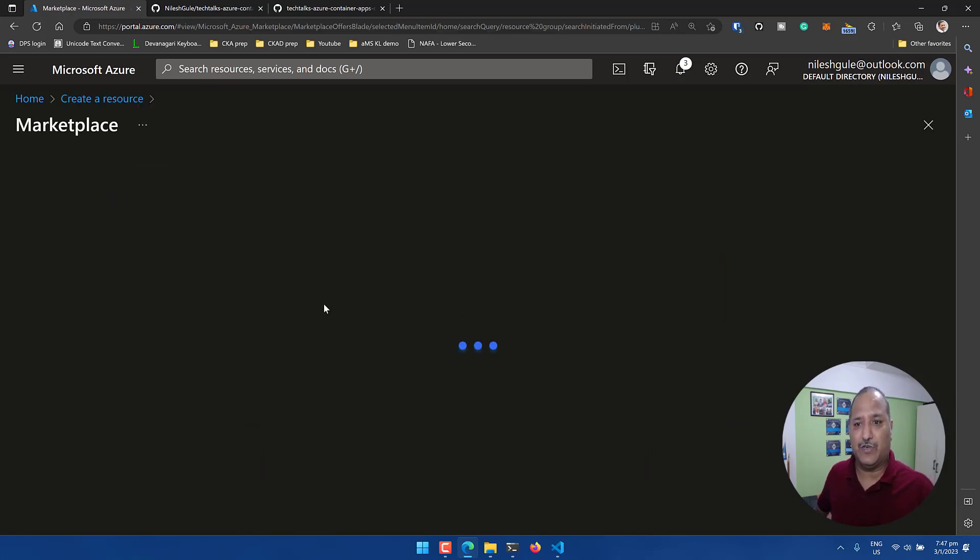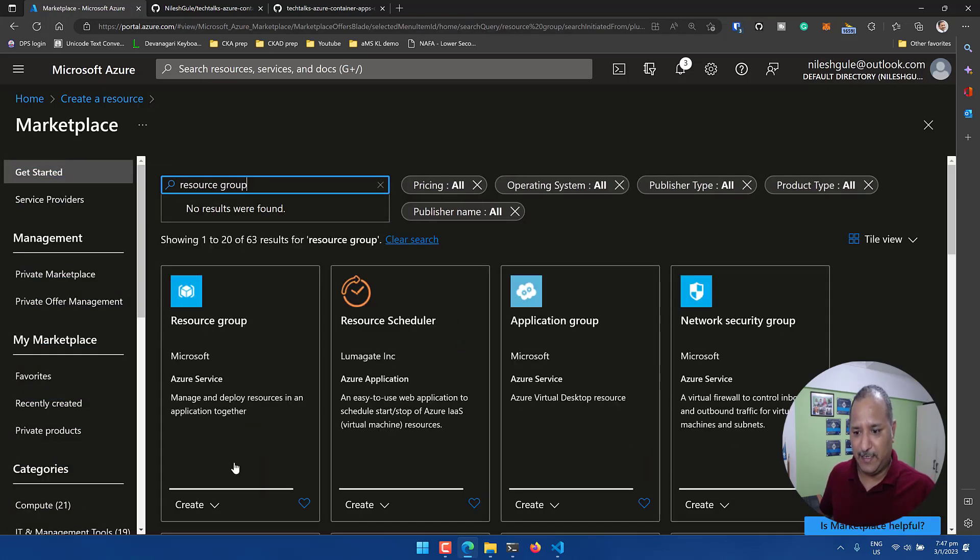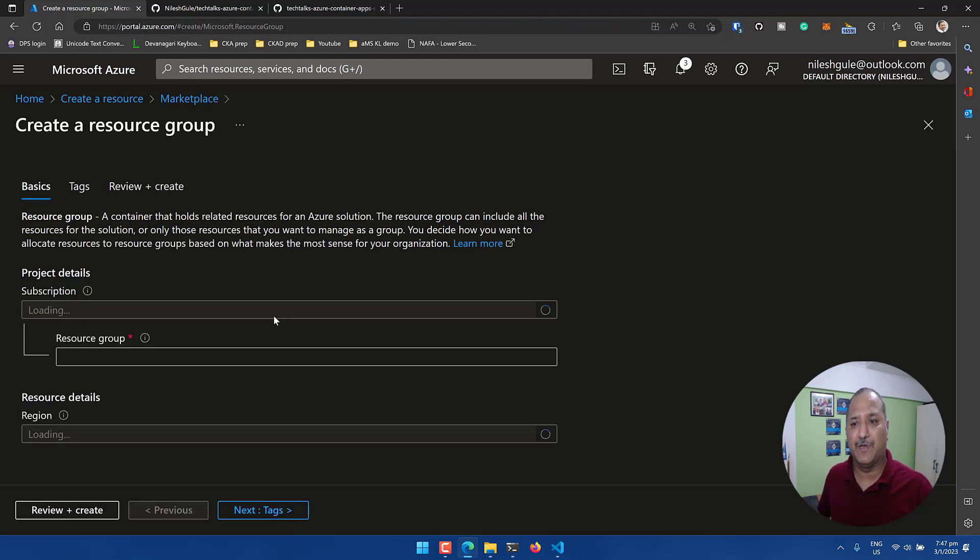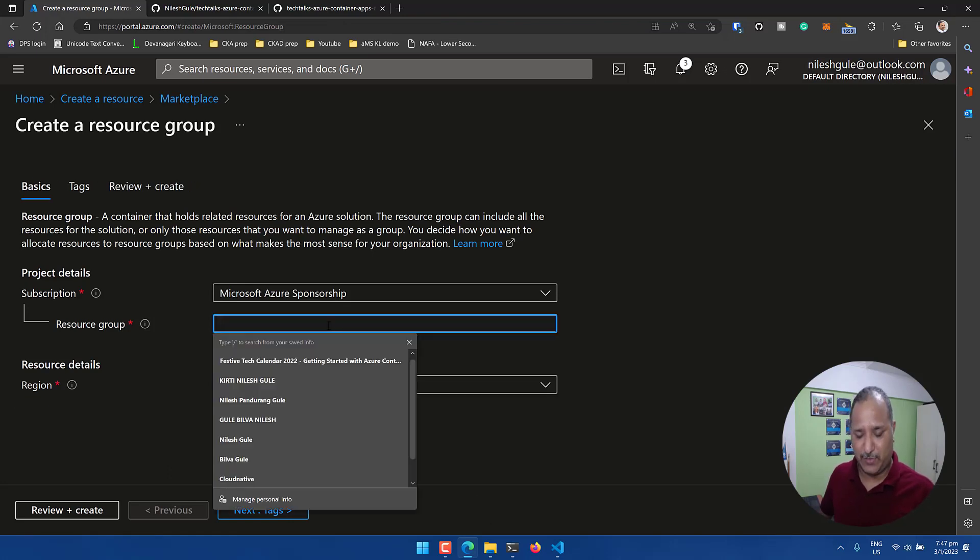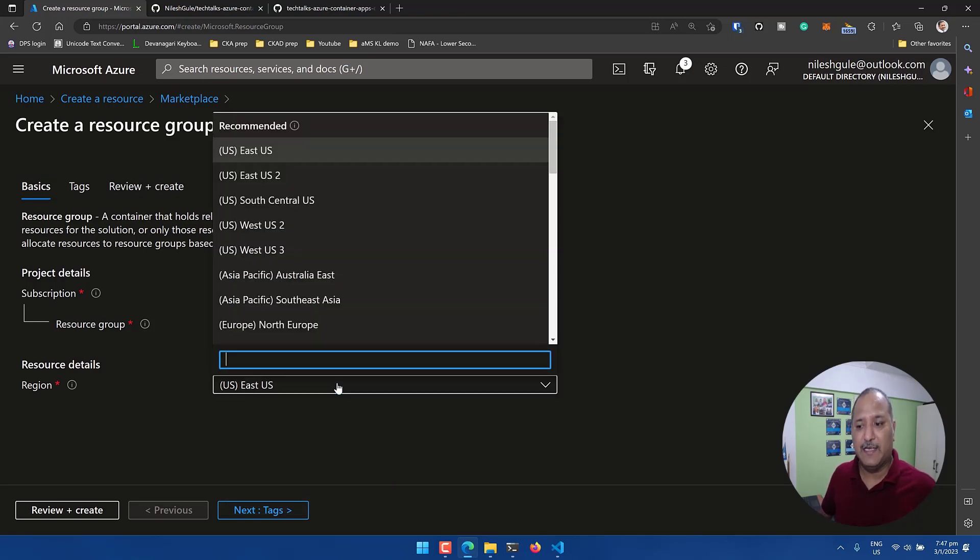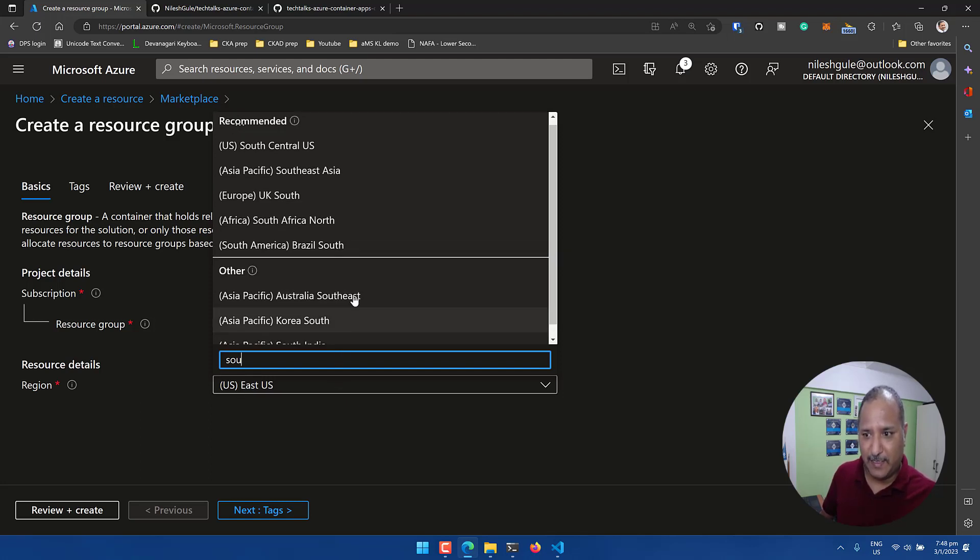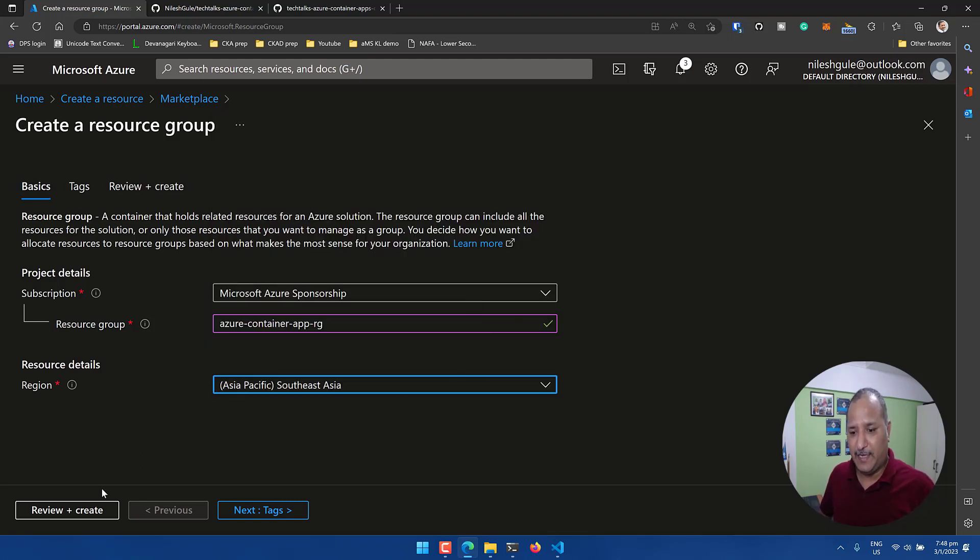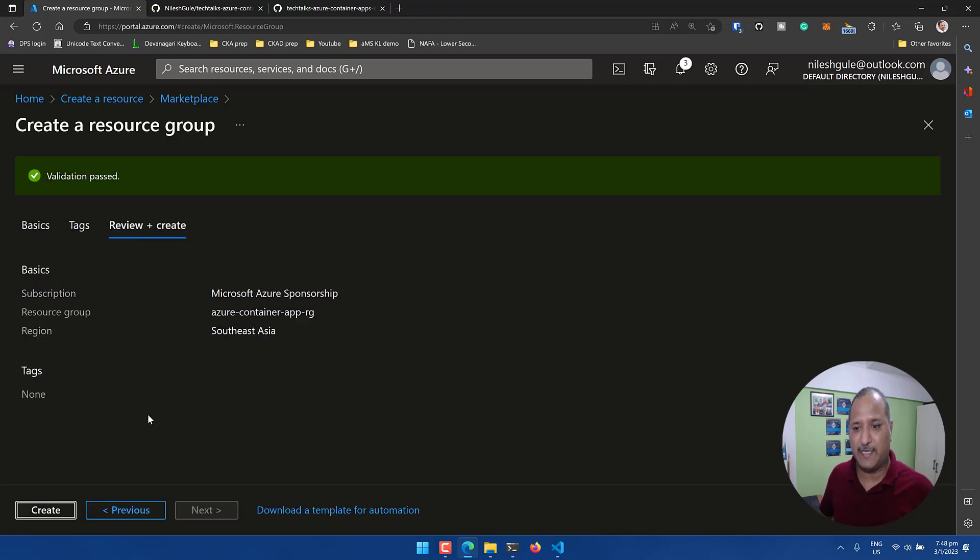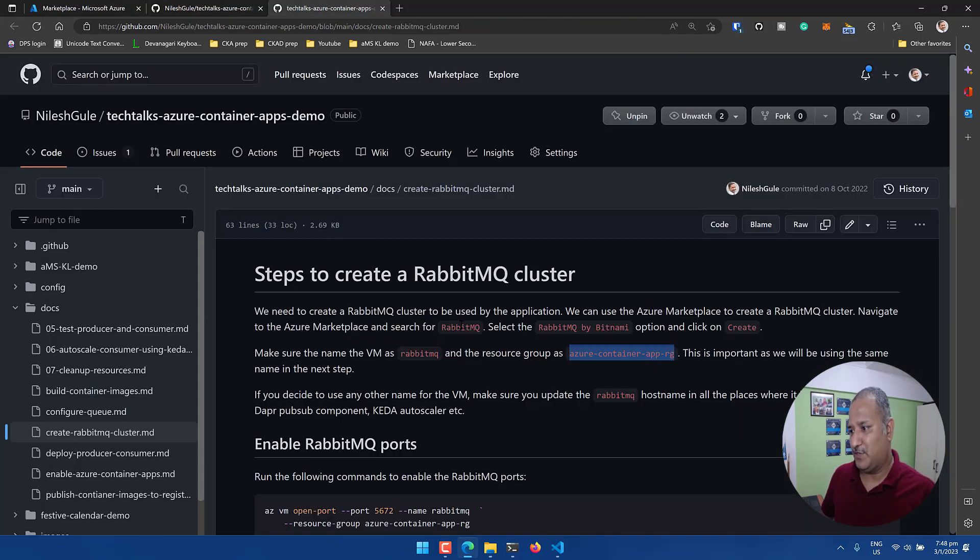I can search for resource group and in the list, let's click on create. A resource group is a concept in Microsoft Azure which is used to create related resources - it's a logical container where we can put all our resources together. I'm going to create this in Southeast Asia, Asia Pacific region, and the name I want to give is Azure Container Apps RG.